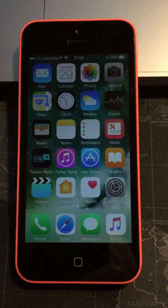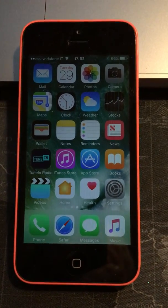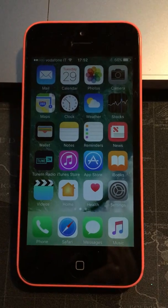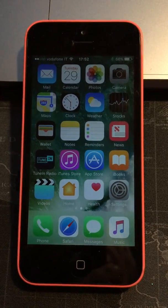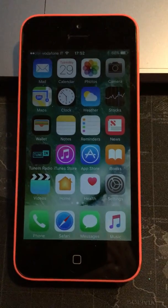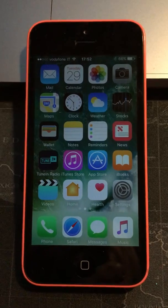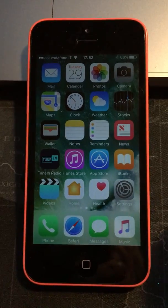Hi, it's Tom Durham here from the First Aid Training Co-operative and in this short video I'm just going to show you how to add emergency medical information to your Apple iPhone via the health app.